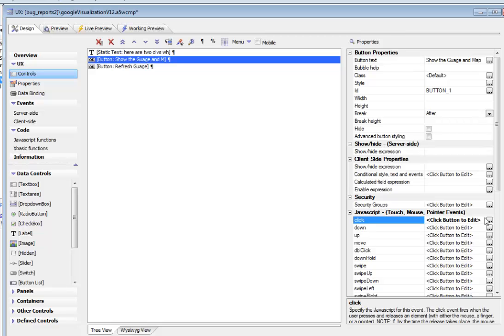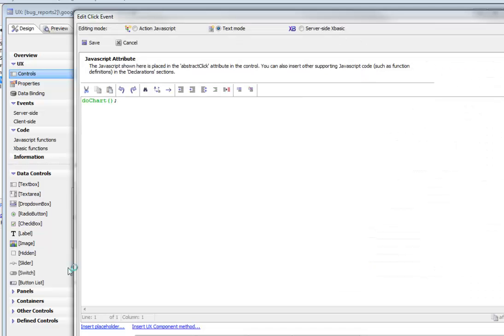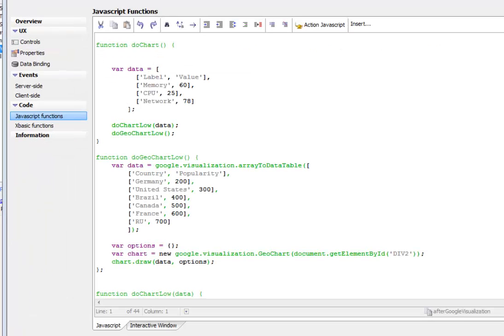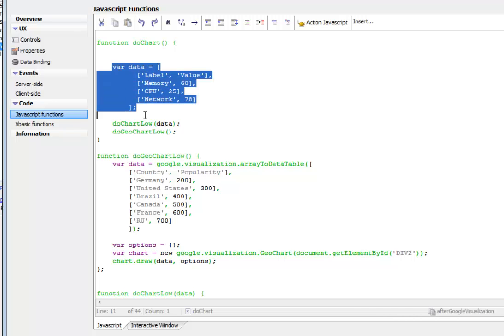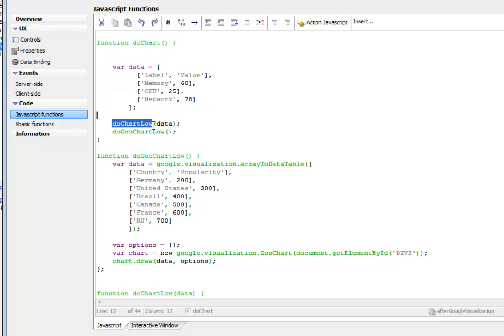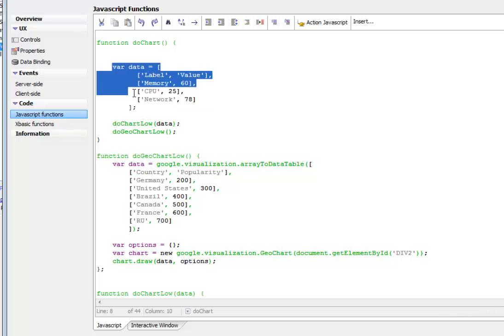The on-click event here is going to just simply call the do chart function. Now let's look at what the do chart function does. The do chart function defines the data series for the three gauges and then calls do chart low passing in this data series.